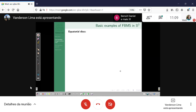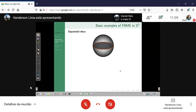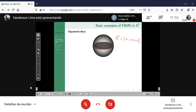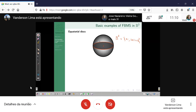Let's talk about free boundary minimal surfaces in the ball. We have two basic examples: the so-called equatorial disks. The Euclidean three-ball is the unit three-ball with center at the origin. You take any plane passing through the origin; the intersection of the plane with the ball is a disk which is free boundary. This is a very simple example. Of course, you can rotate this disk and obtain a family of disks of this kind. The next basic example is the critical catenoid.